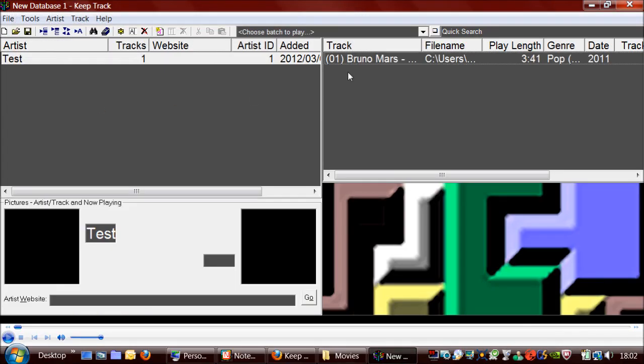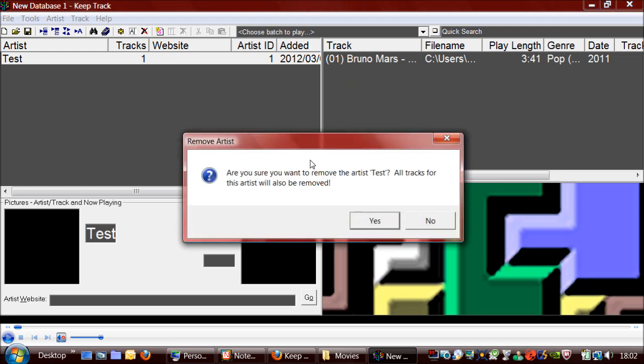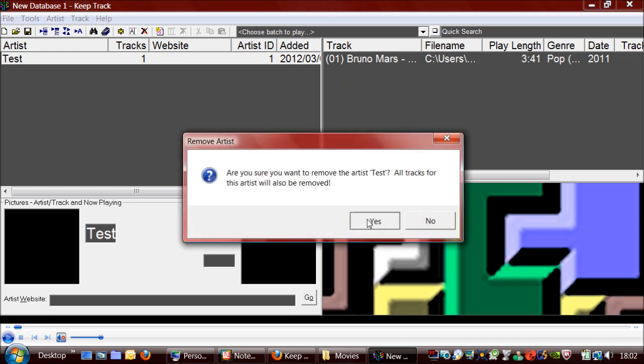And there is a song that has just been added. So I'll delete this for now. And below the artist list is the pictures for the artist and the track.